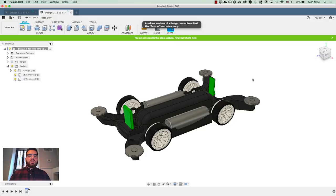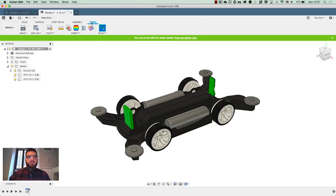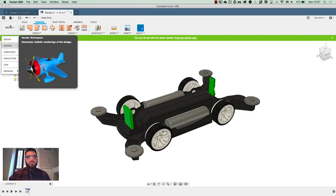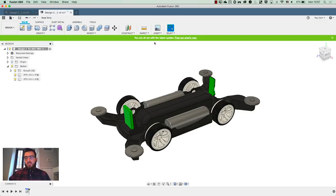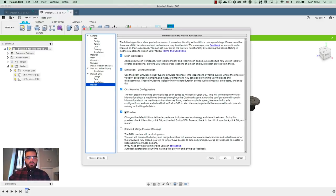You may notice that I am using the fancy new UI preview, which allows you to tab out your workflows and consolidate the workspaces. I think it's great. If you want to try it out yourself, just go to preferences and it's going to be on the preview right there — just switch that on and you'll get the same thing.